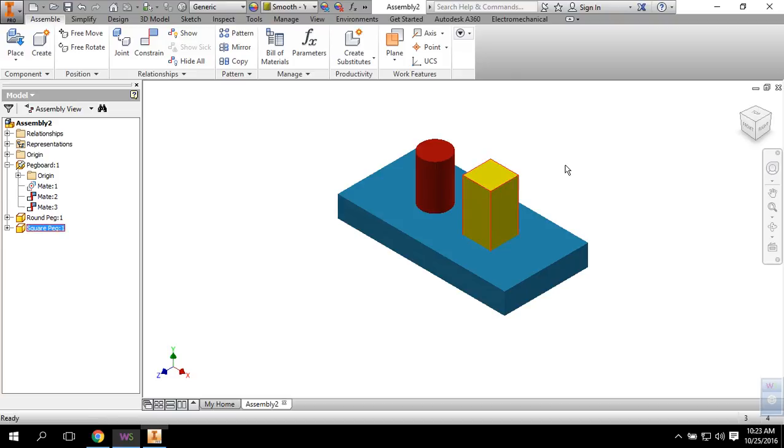Once you get that done, now it's time to make your sides. So at this time, if you haven't made your sides yet, you can stop the video. Go make your sides and then you can come back to the video once you have made your sides, and we're going to assemble those to the sides of our pegboard. For those of you that are ready, here we go.